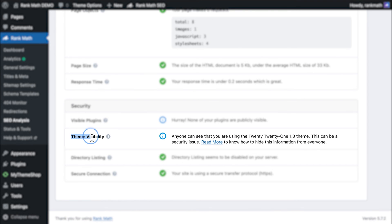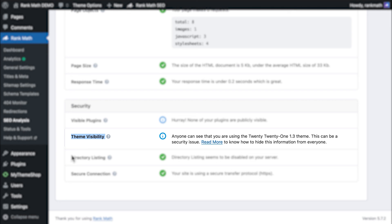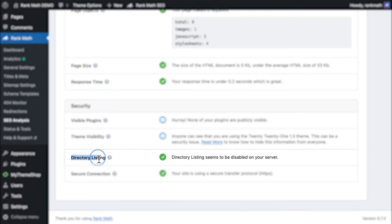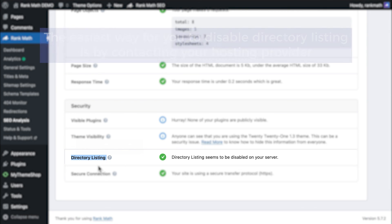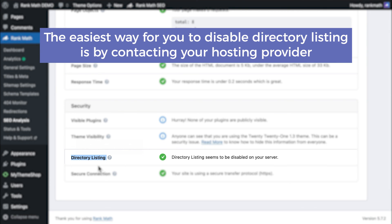Then comes the same test for your theme. Rank Math tries to identify if your theme's name can be discovered by theme detectors or other tools. The directory listing test checks if the names of the files and folders that make your website are visible for everybody to see. If you fail this test, the easiest way for you to disable directory listing is by contacting your hosting provider.